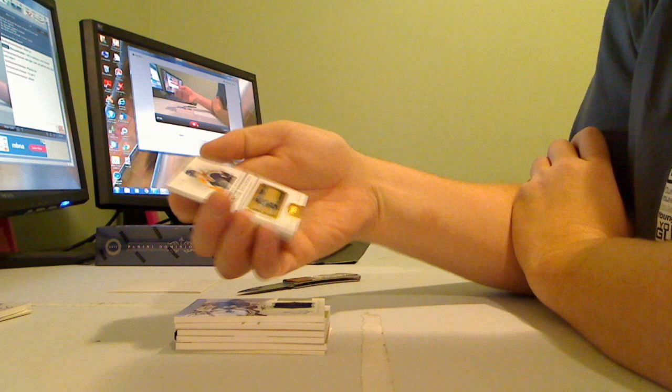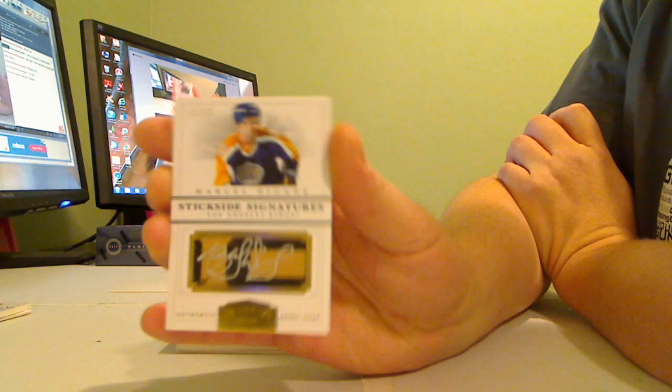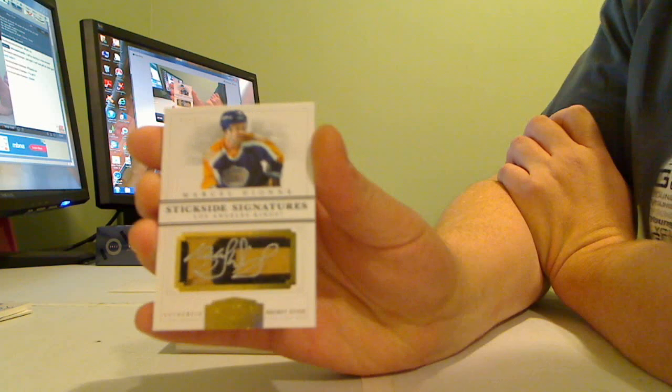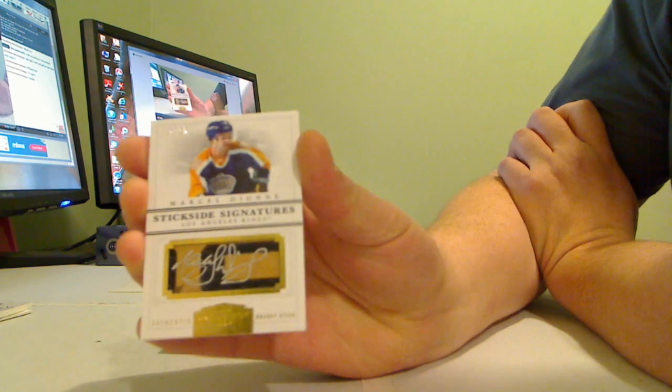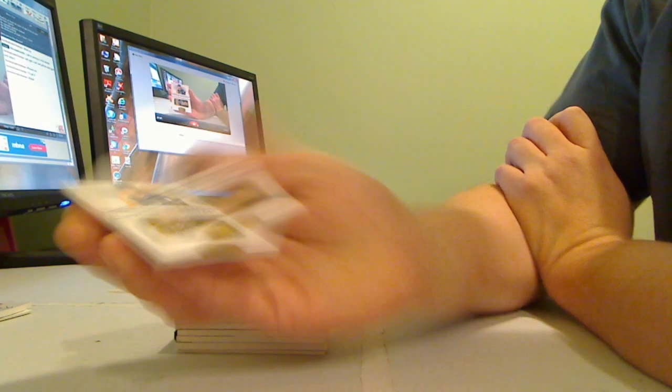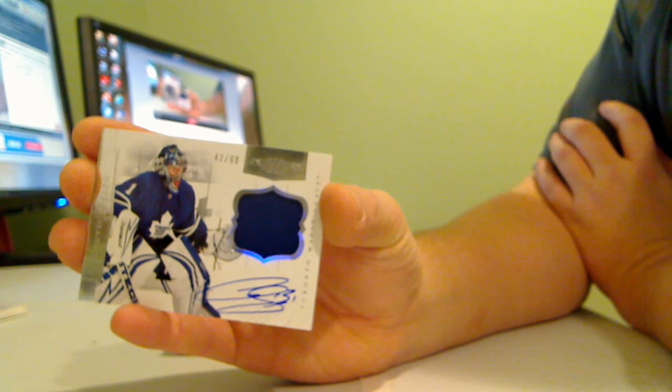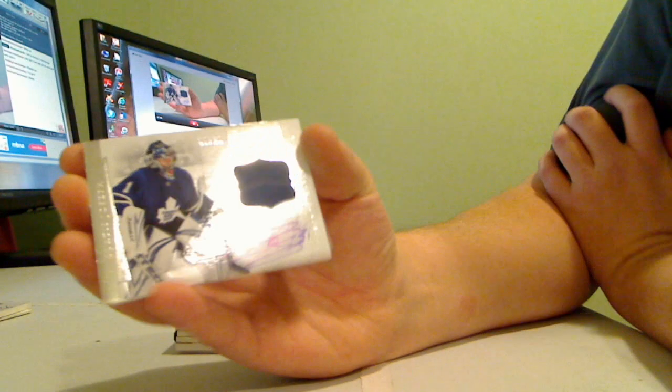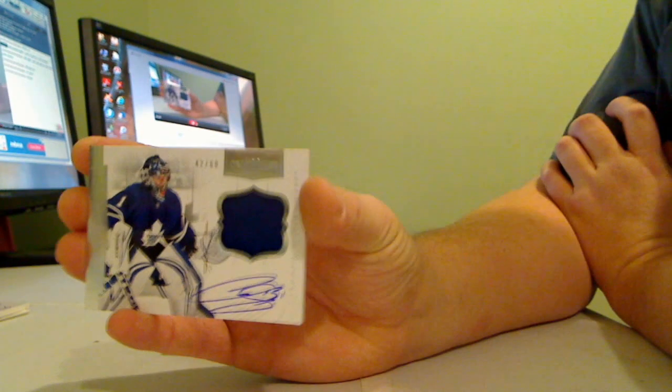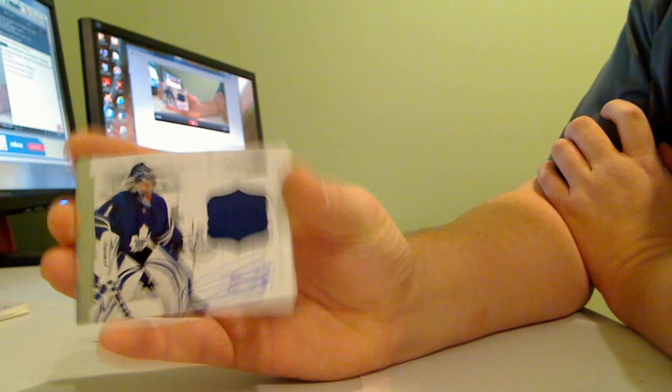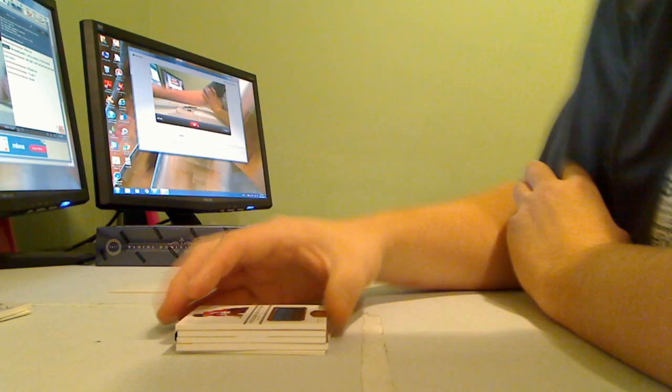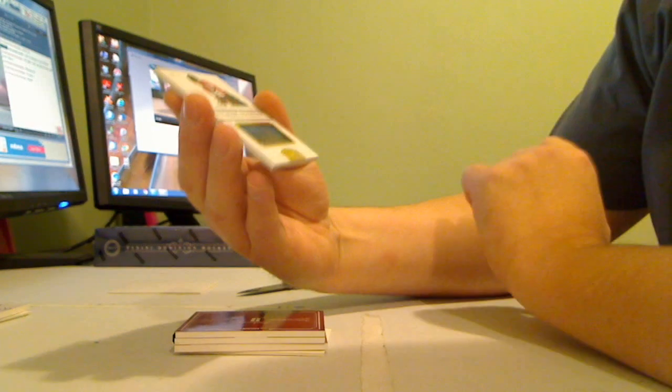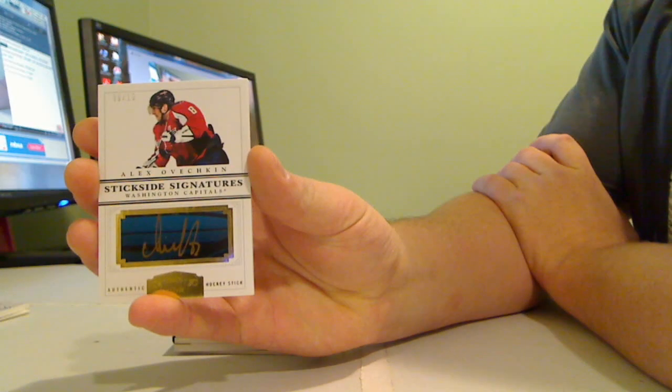And we have for the LA Kings, Marcel Vian Stickside Signatures, that's number 21 of 25. The Toronto Maple Leafs, Curtis Joseph autographed patch number 42 of 60, that's for the Leafs. Another Stickside Signatures, Alexander Ovechkin for the Washington Capitals.